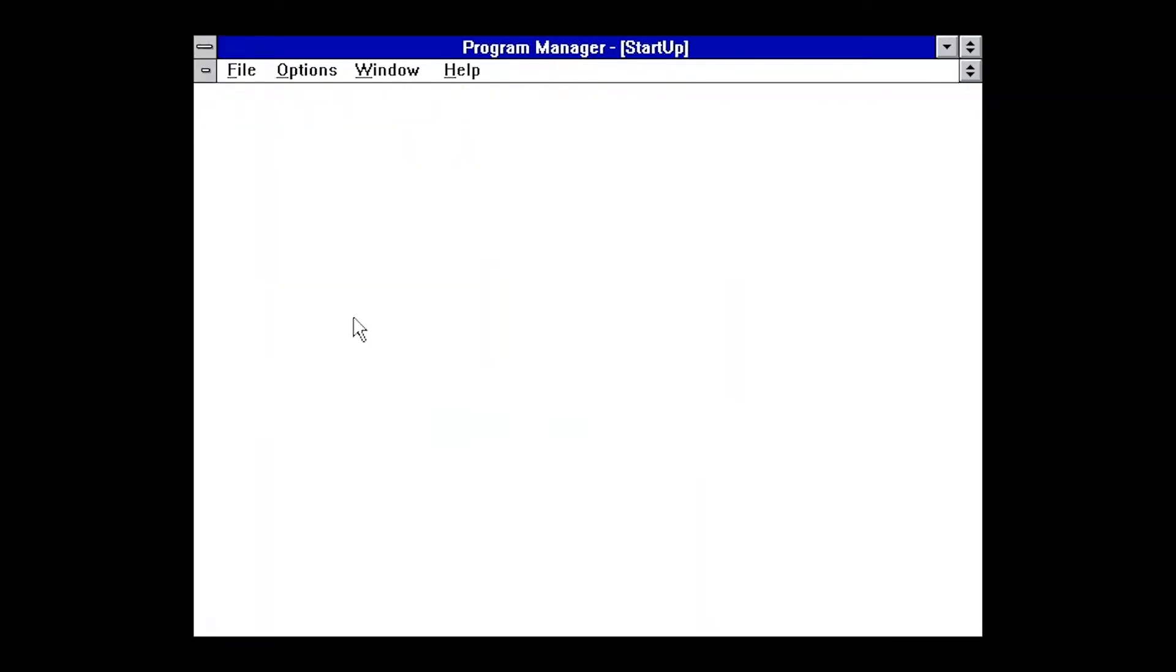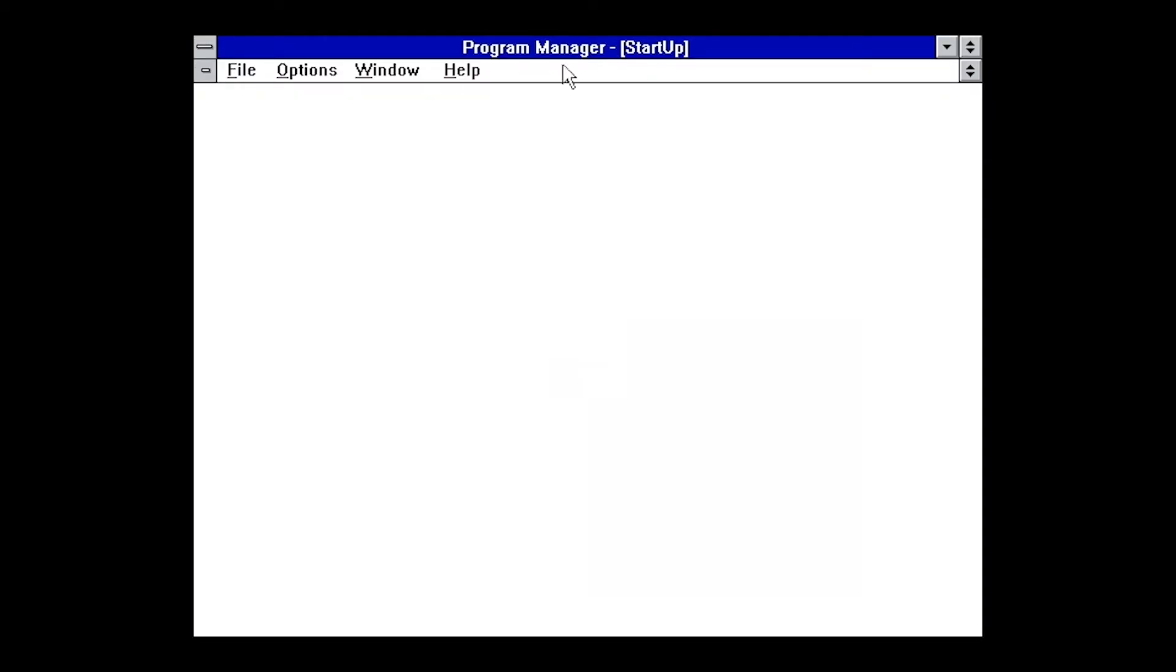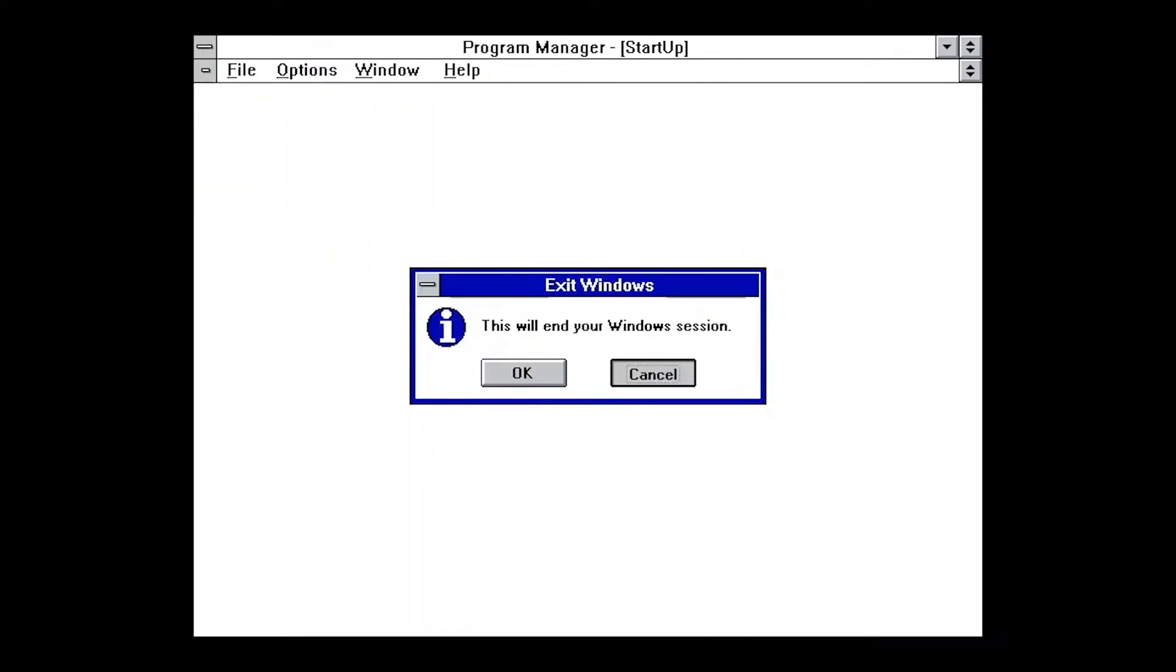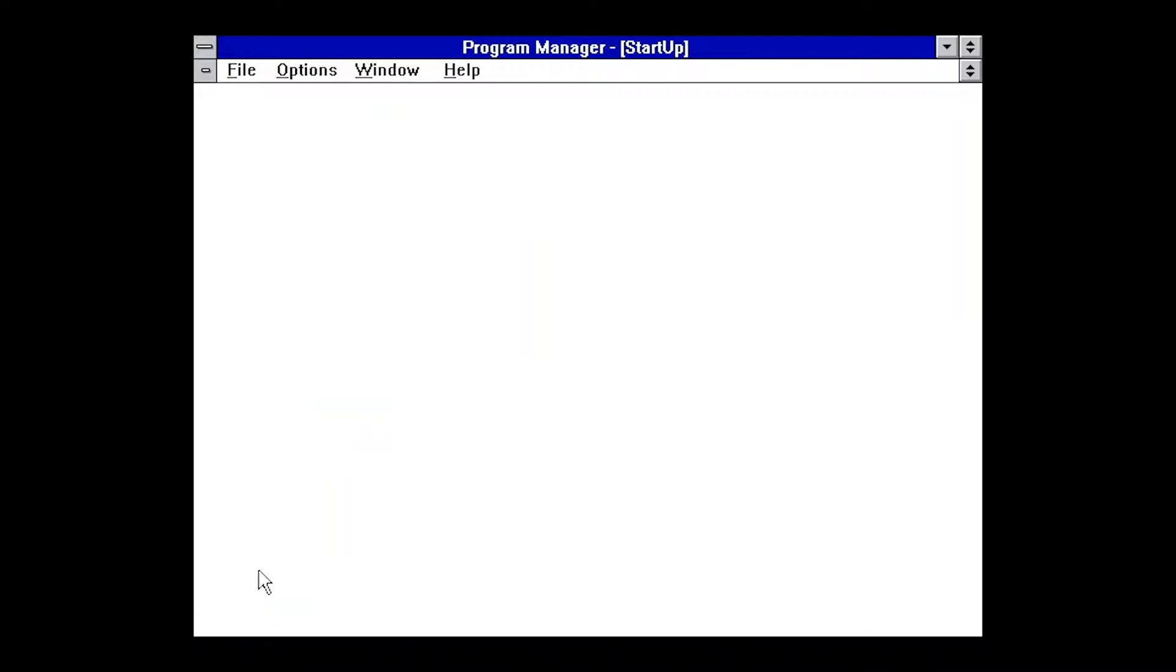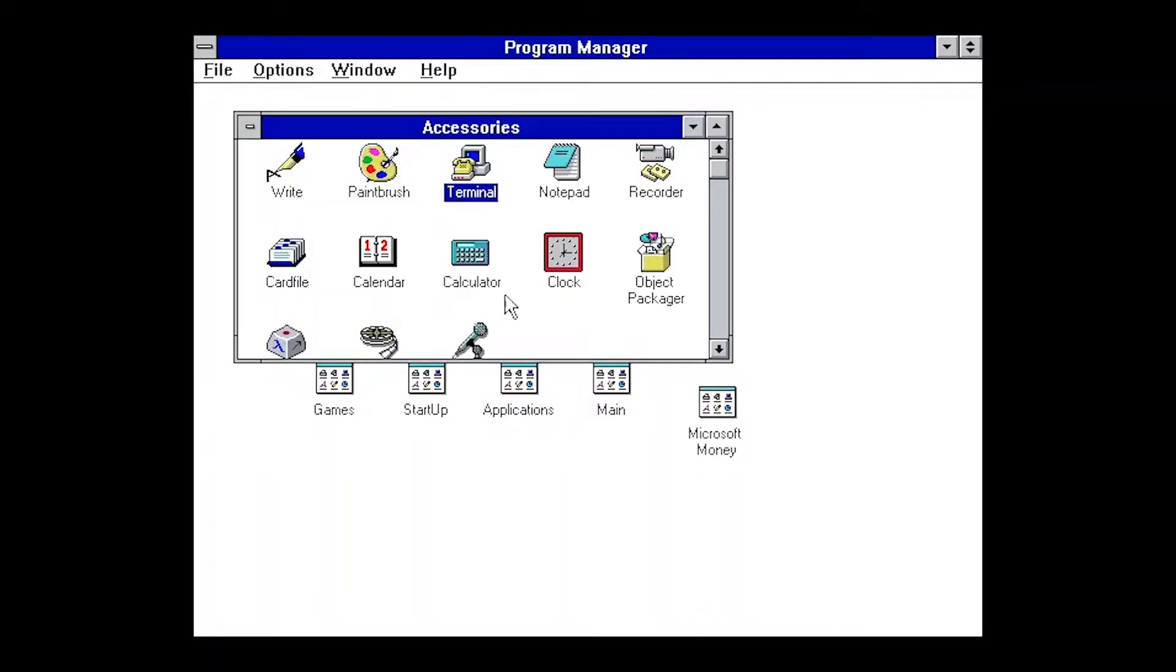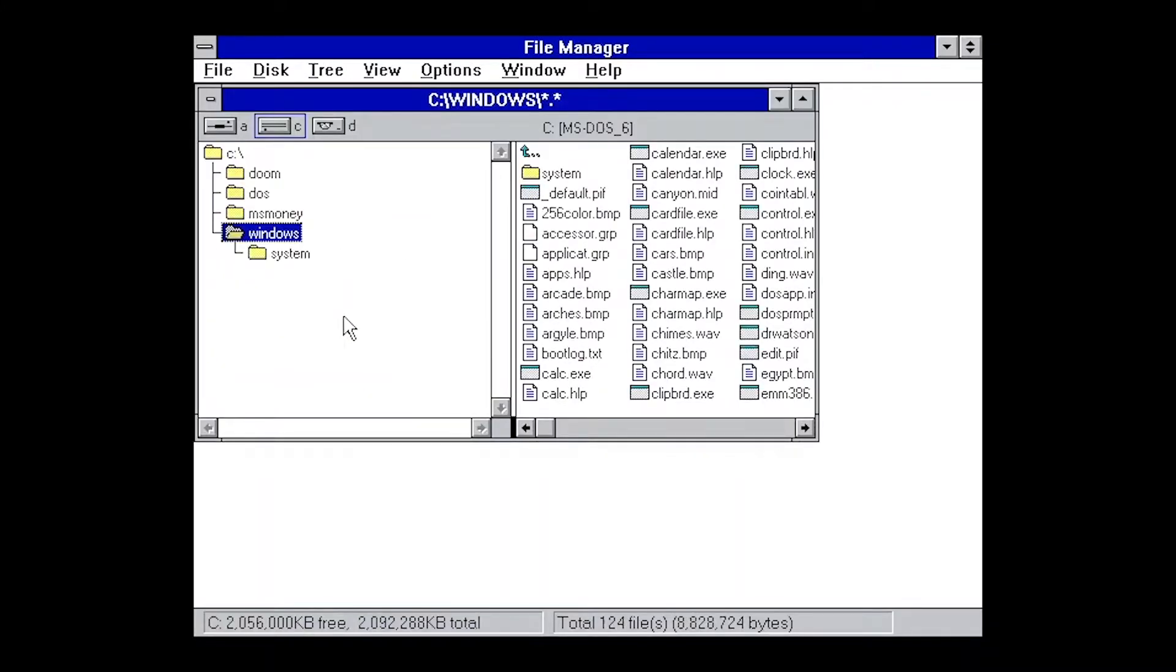Now, I don't use Windows 3.1 that often, so I don't really know how this works. I don't want to do some... Minimize. Program Manager. Okay, so that would be in Accessories. File Manager.